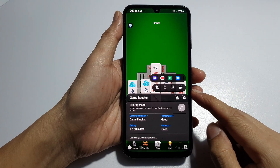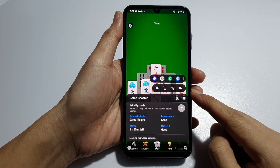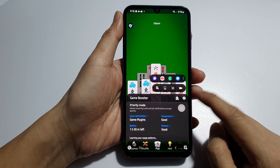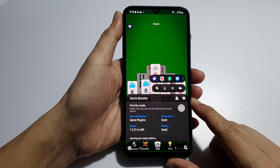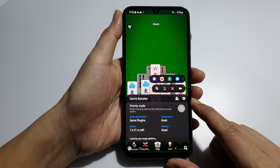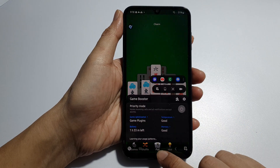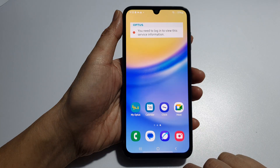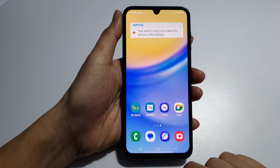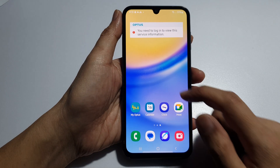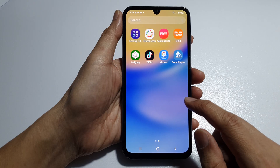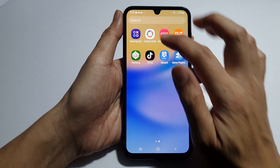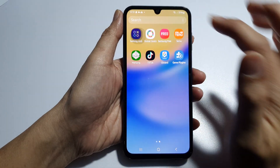How to start screen recording in Game Booster on the Samsung Galaxy A15. First, tap on the Home button to return back to the Home screen. Now, from the Home screen, swipe up to go into the App screen. In here, open up Gaming Hub.